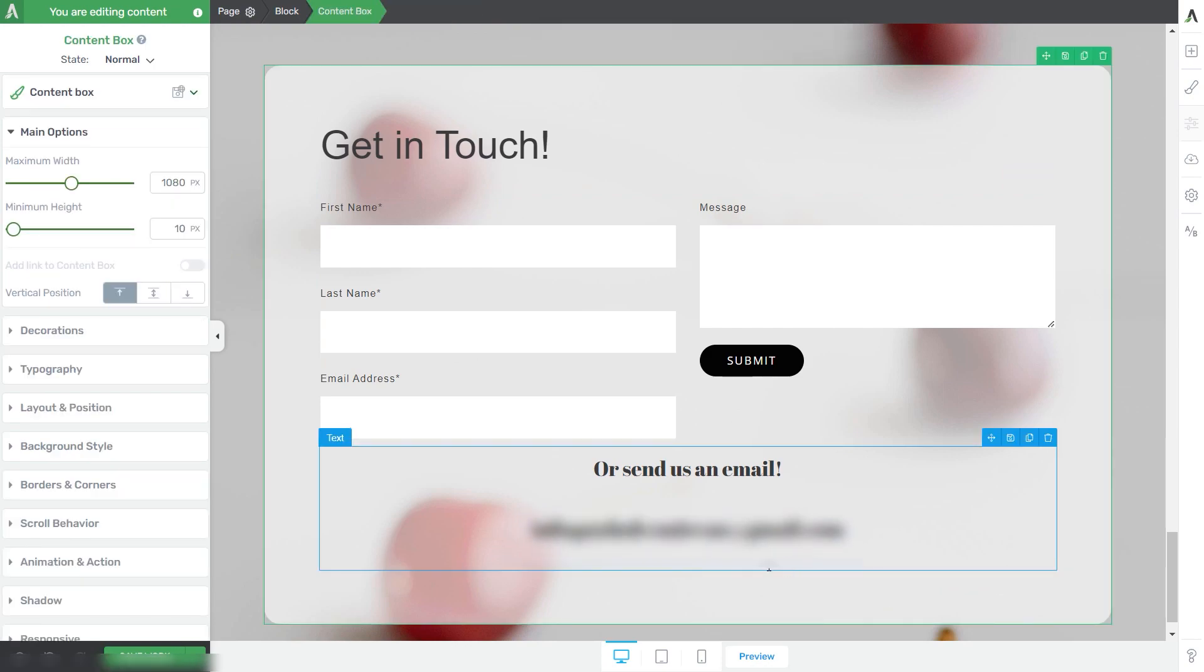This inserts the company email address that was previously added to the Global Fields section in your Thrive dashboard.